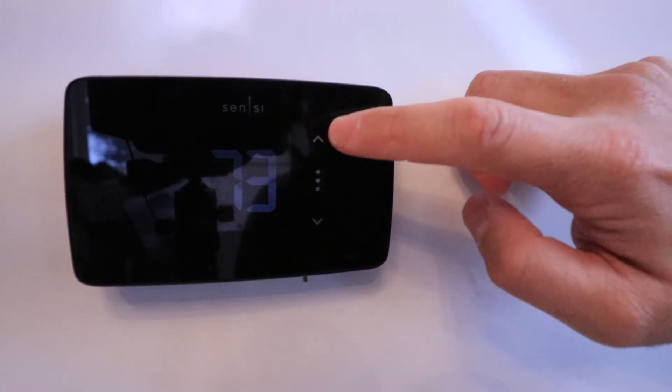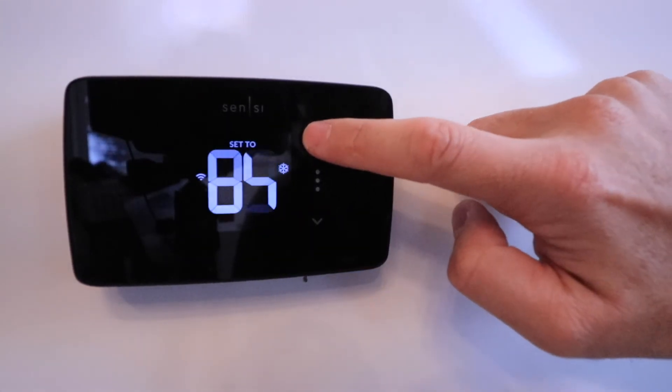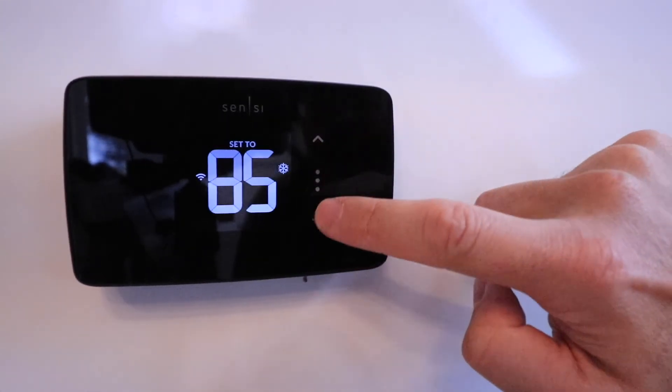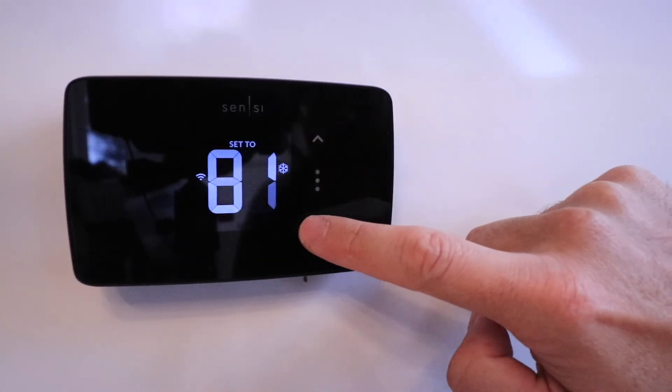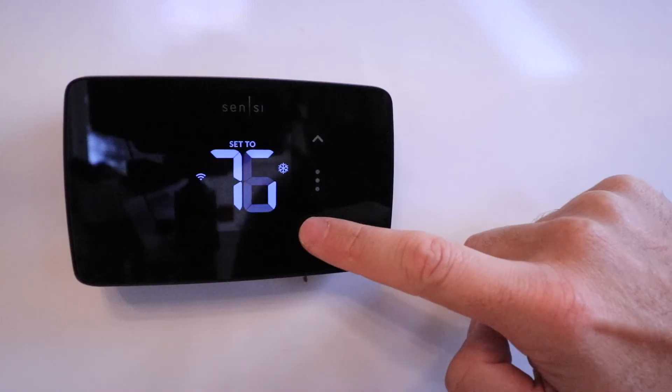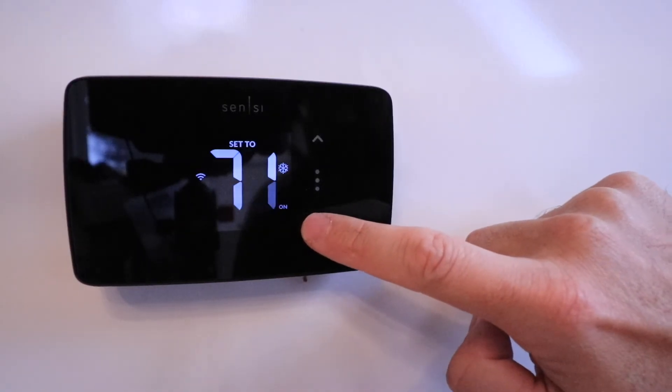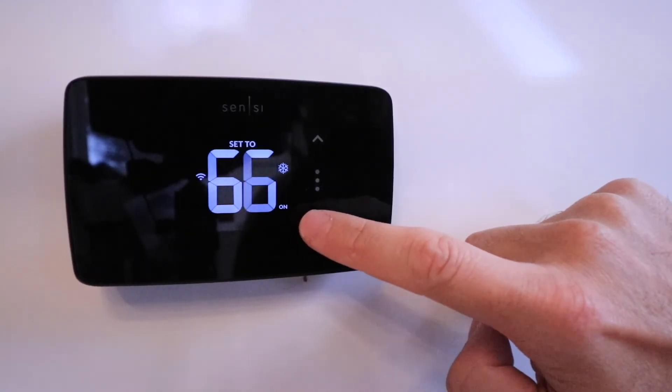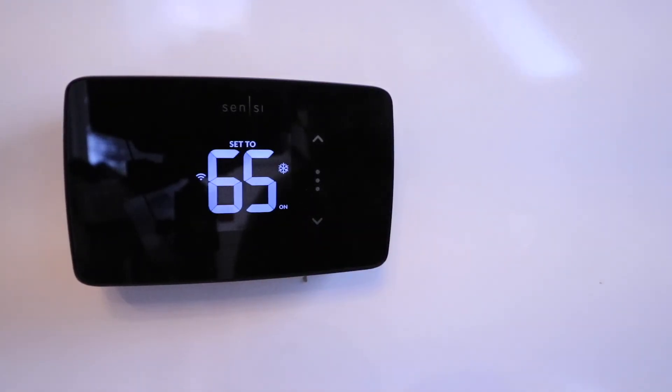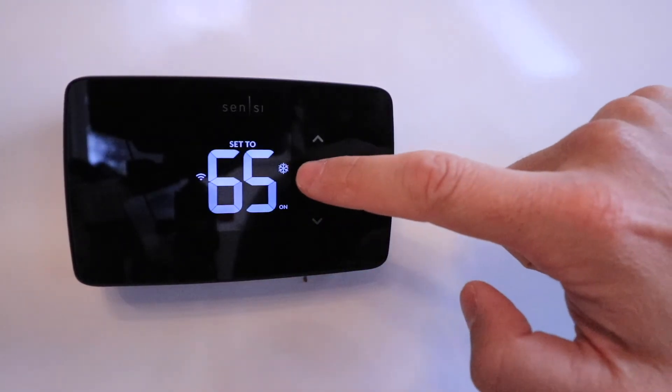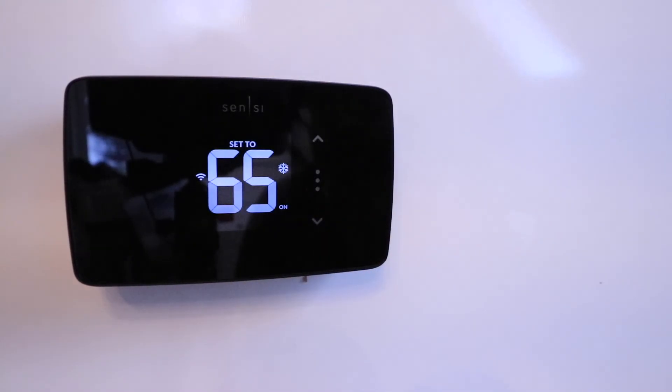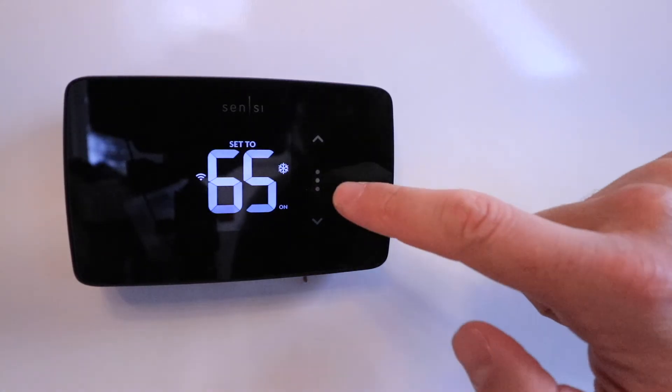But from the thermostat itself, you can turn the temperature up or down. We can turn it all the way down to, let's say, 65. And you can see that our cooling came on.